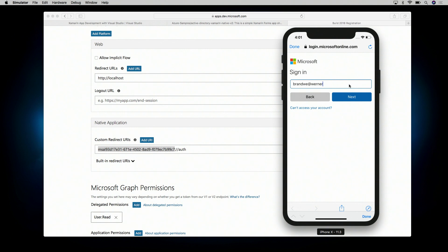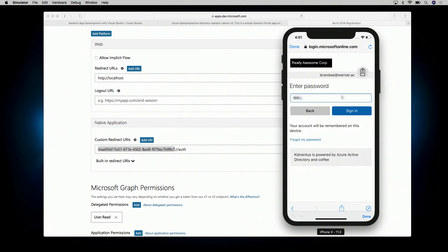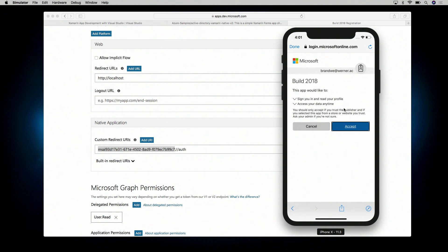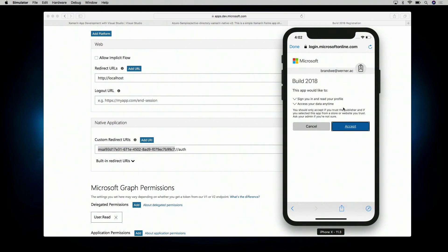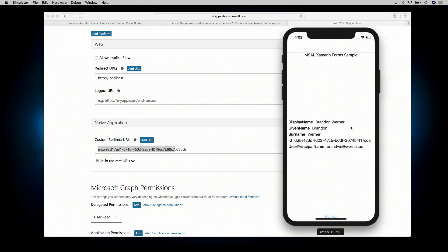Let's go ahead and sign in with a business account. You see what's happening here is we're being asked to consent. One of the things built into the Microsoft Identity Platform is that if you've built an application as a developer and want a user to access it, the user has to consent to the permissions you've requested. We've asked for user.read, so it's telling us we want to sign in with you, read your profile, and access your data at any time — which simply means we'll put a refresh token on the device so we can continue to get a new access token without prompting the user again. We accept, and just like that it comes back and we've called the graph and gotten our data.